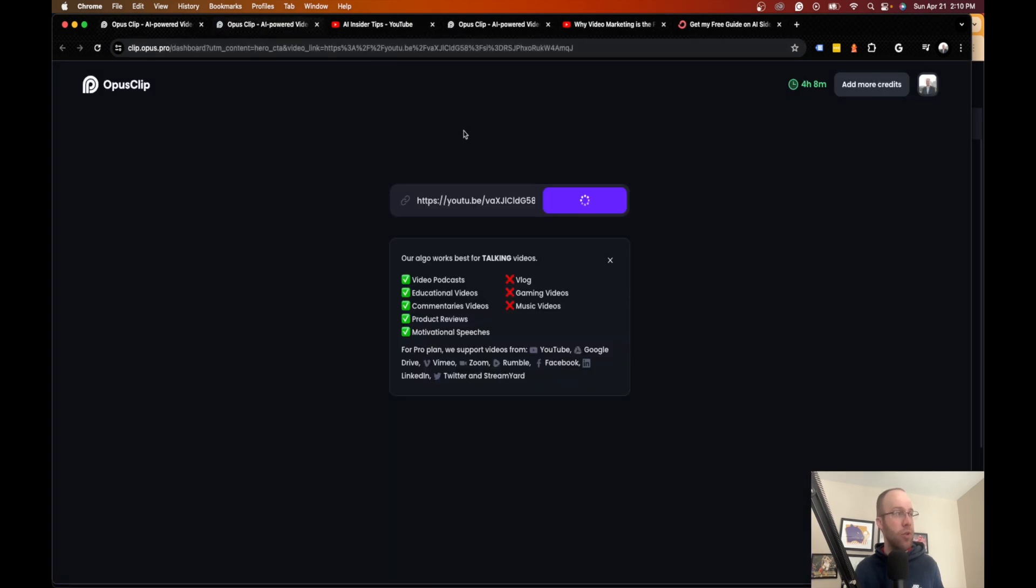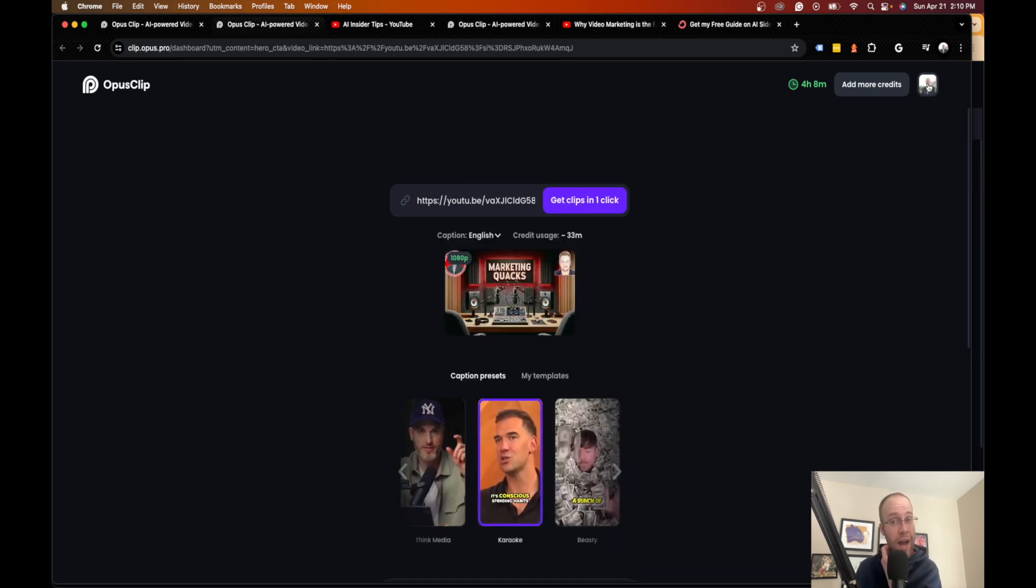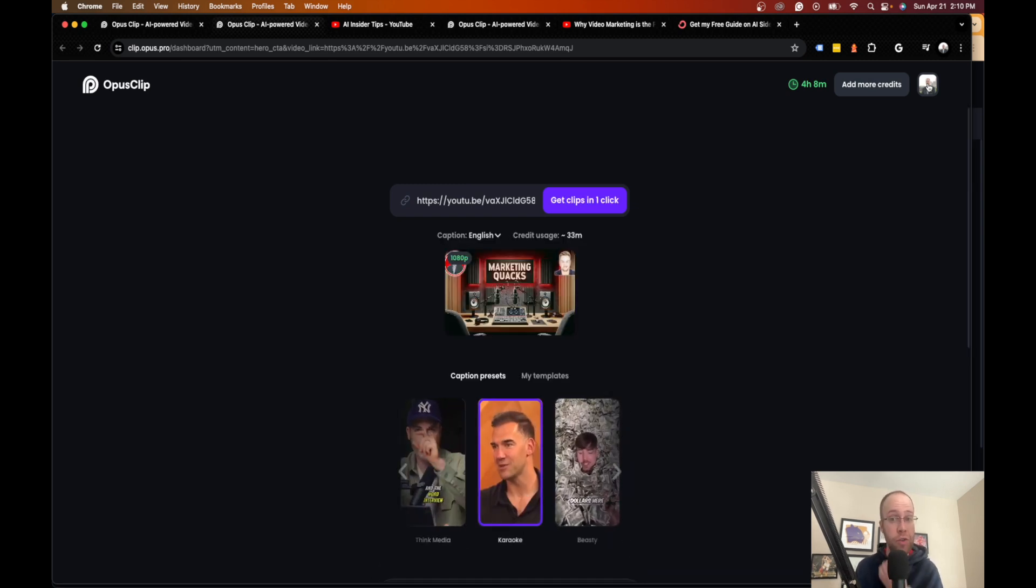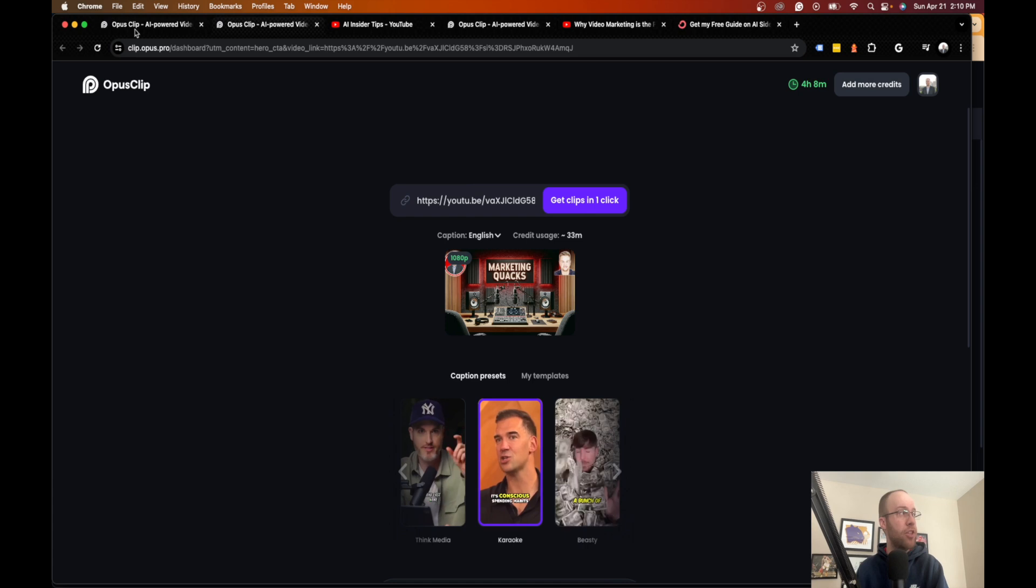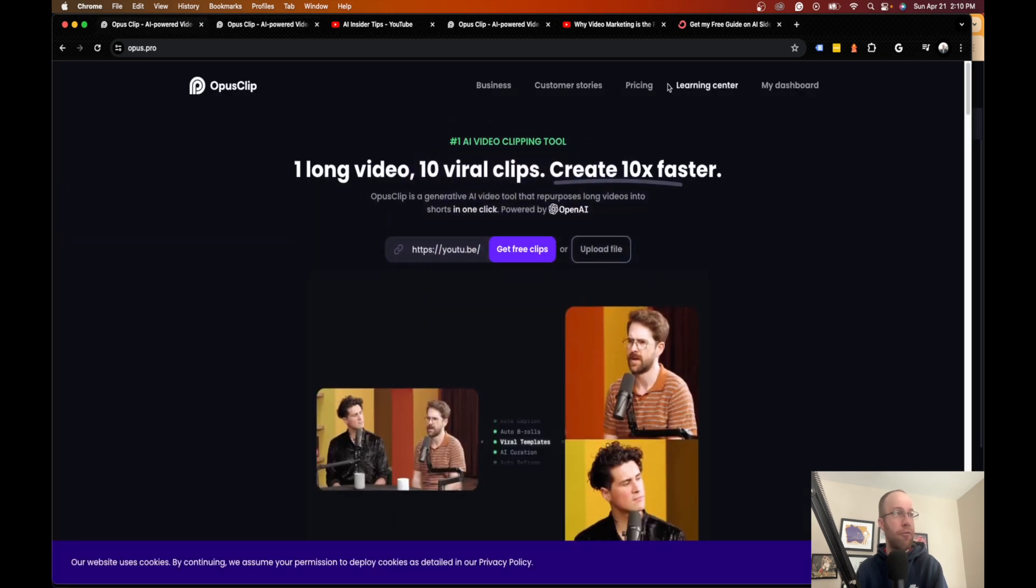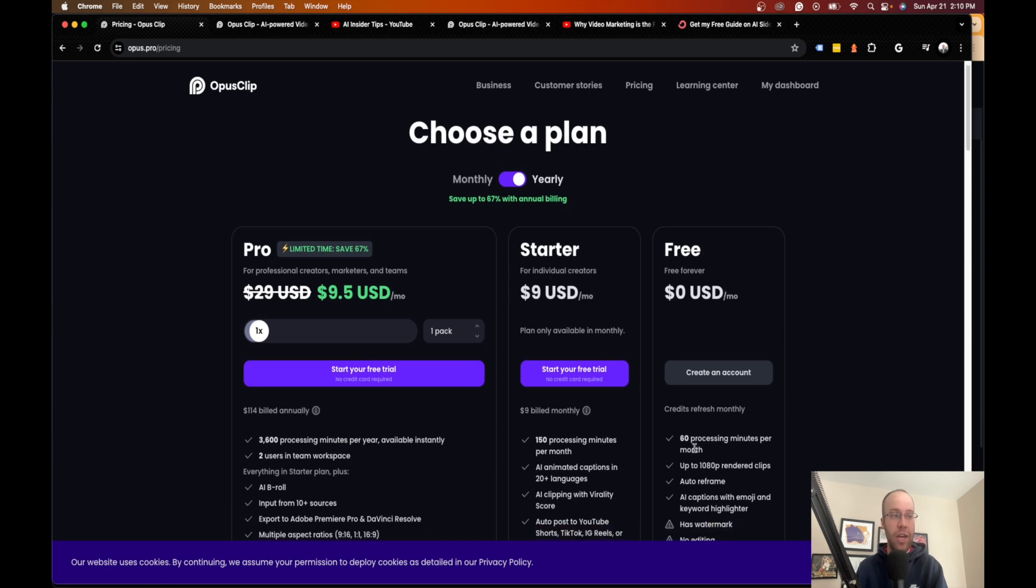Now, what it's going to do is automatically pull in from my account. If you guys don't have an account, they do have a free plan. I'm actually going to show you that here first before I dive into more details, but they do have a free plan. So it's a freemium model.